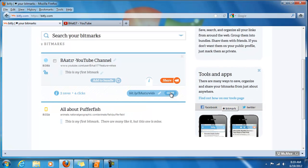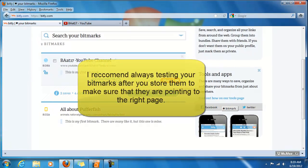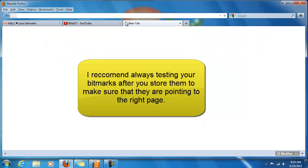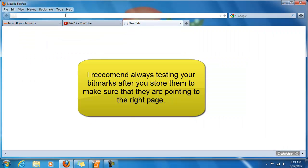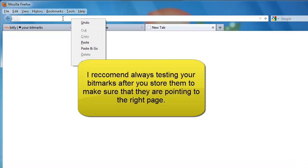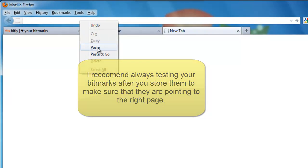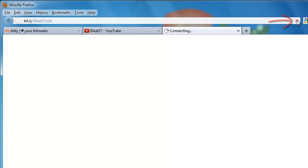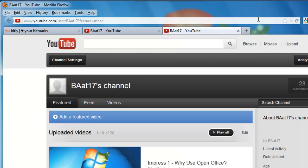Now you can click on the copy button and it will go into your clipboard. Let's go up here to add a new tab and paste our new link up top. There it is - bit.ly/BAET17Vids. We'll click on the arrow to go to that address.